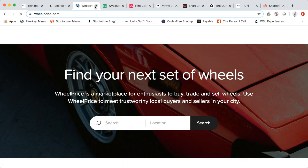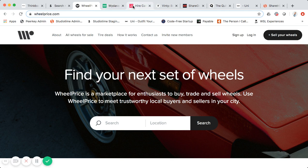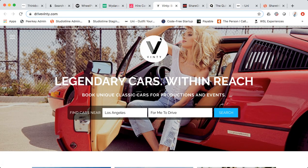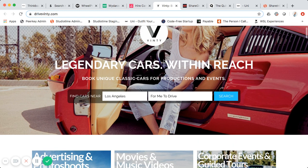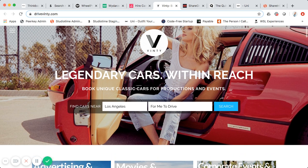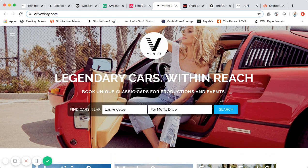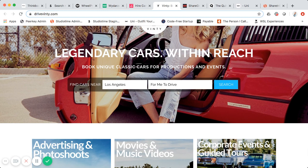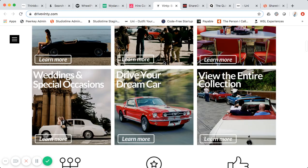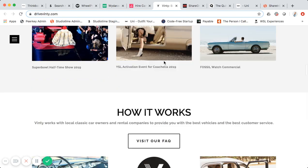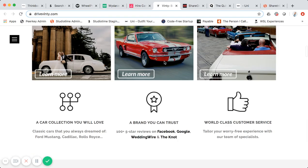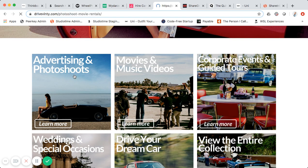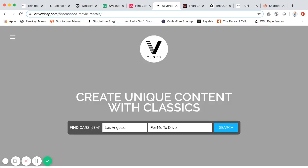That was Wheel Price on Sharetribe Go. Now another one that also uses Sharetribe Go — or possibly the open-source version, you can correct me in the comments — is called Aventi. It's a marketplace for booking classic cars. They were actually just acquired by someone. Here's their homepage, and when you click into it the URL changes to drive-nt.com/photo-shoot.